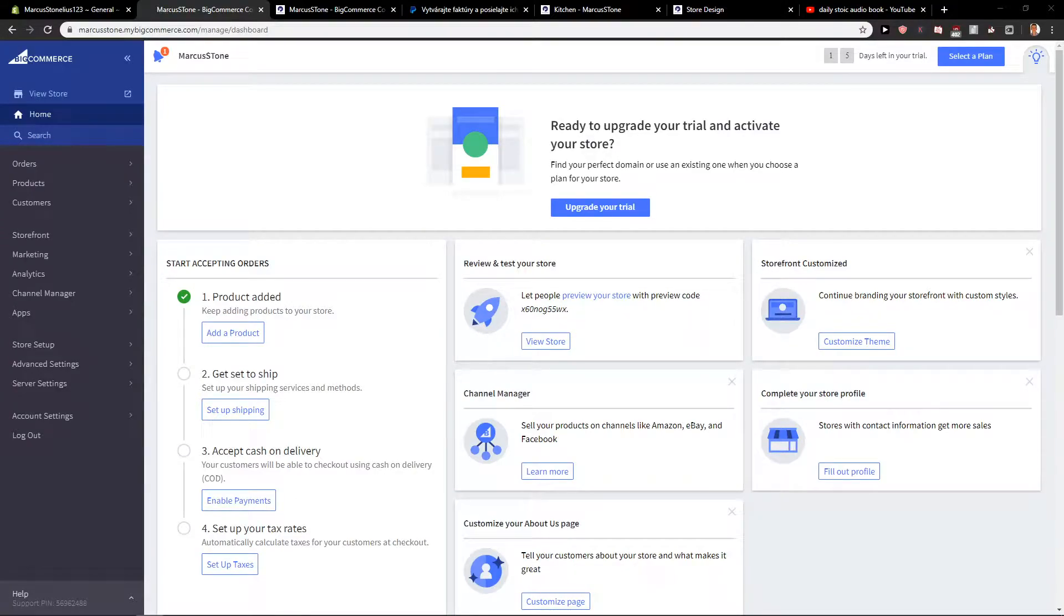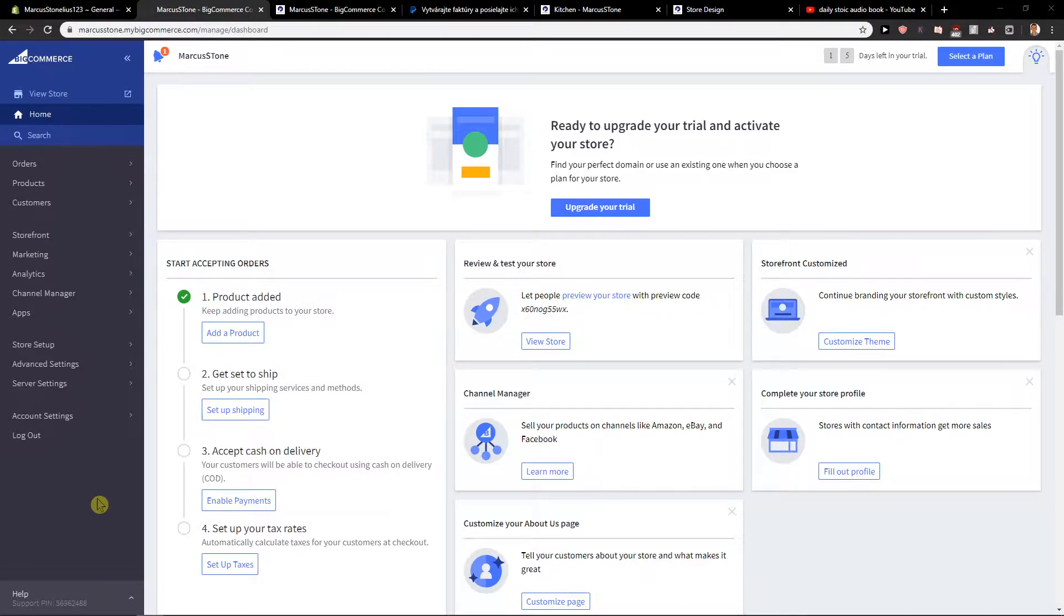Hey there! My name is Marcus Stone and in this video you will learn how you can easily add payment methods for your BigCommerce store. So let's start!